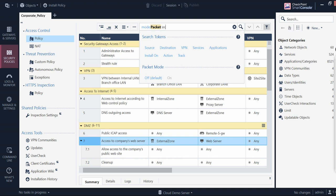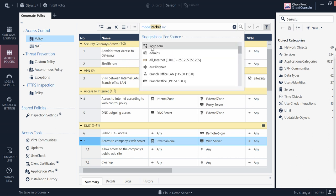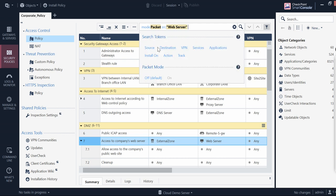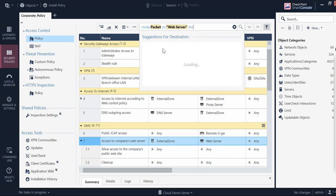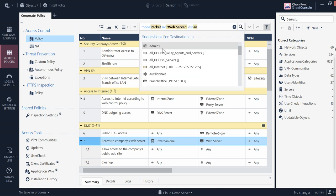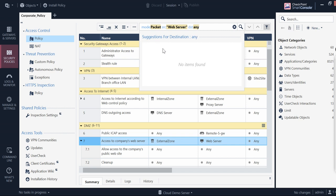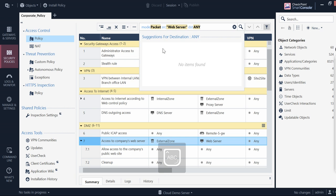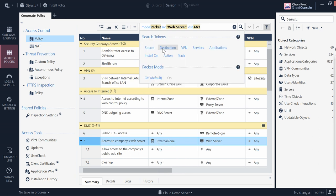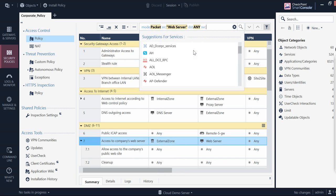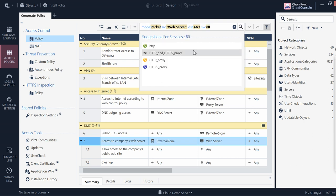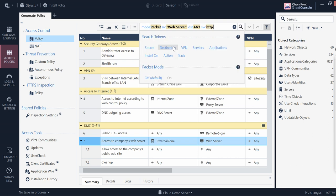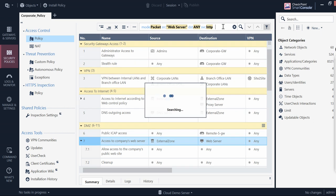And then you can see that you can specify your source - for example I'm copy pasting the same source - and the destination is any, and the services here is 80 which is HTTP. And now if you search this...